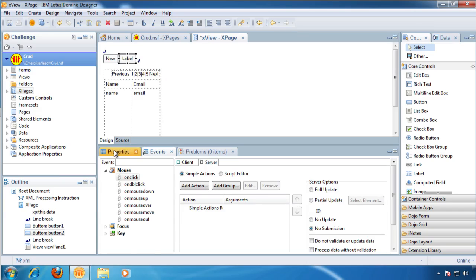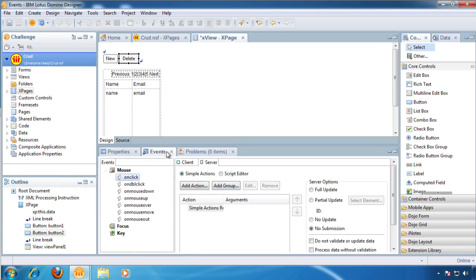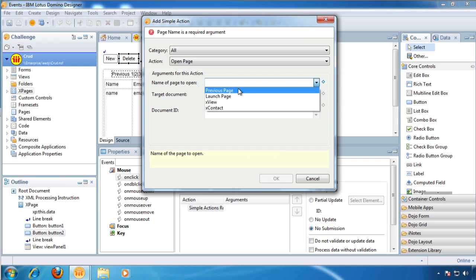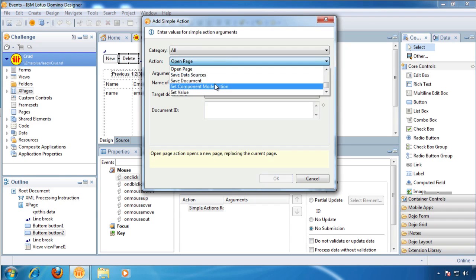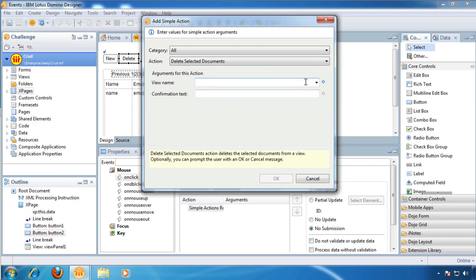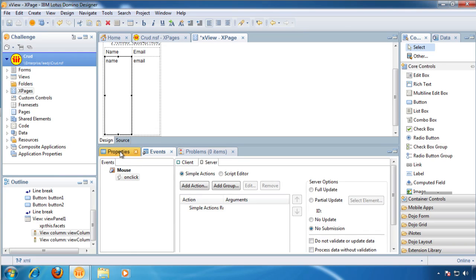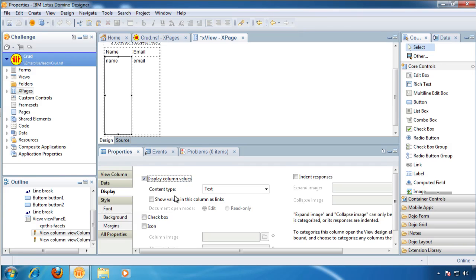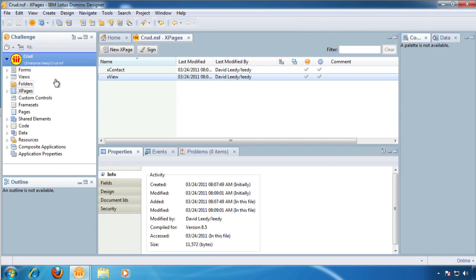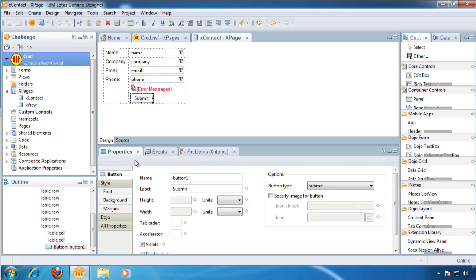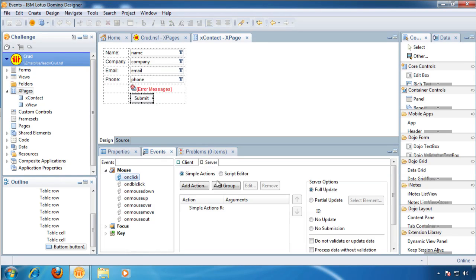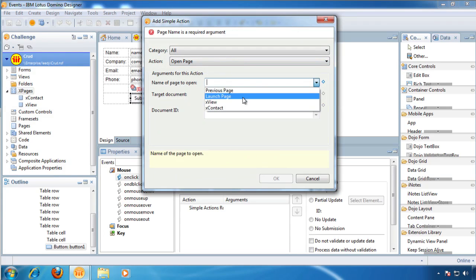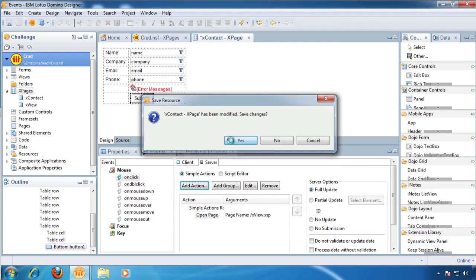Over here, the label. This is going to be our delete mechanism. And again, we're going to add an action. This one's going to be delete selected documents. From where? From the view panel, which is the default name. Done. Now we go to our view panel. We go to our properties. Let's show these as links. And we're going to add a checkbox. Let's go back to our XPage. And after our submit, let's return. We're going to add an action. We're going to return to our view.